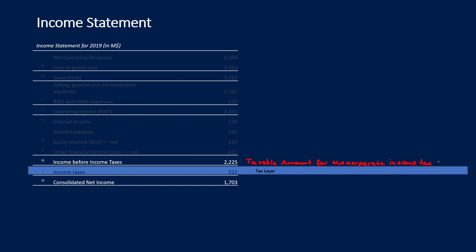If we think of income before income taxes as 100% and assume a corporate income tax rate of 25%, then the net income is 75%. That net income might be distributed to the shareholders.